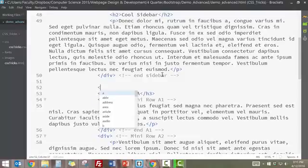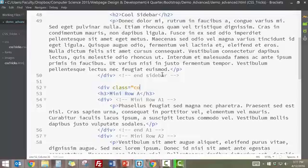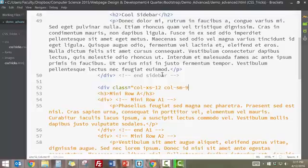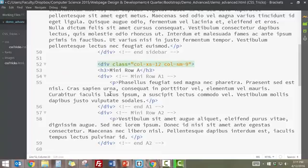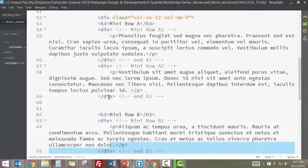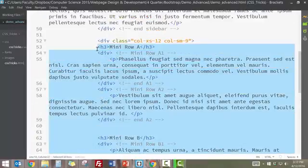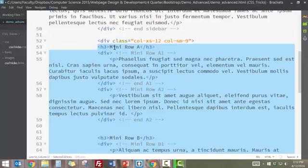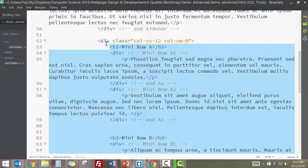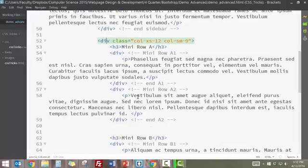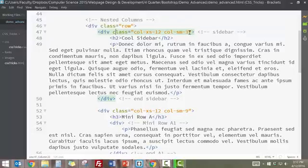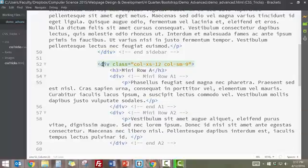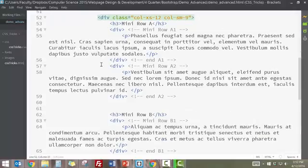And so I'm going to start right here after the end of the sidebar. And I'm going to add a div that has a class of column extra small 12 and column small 9. And so when I do that, I need to move the closing div down to underneath here. And then just to keep consistent with all of my nesting tabs and patterns, I'm going to take everything in between that new div and tab it over so that it is lined up and really clear.